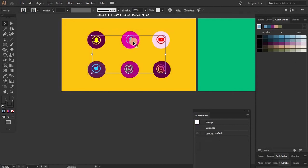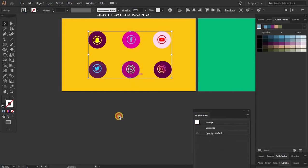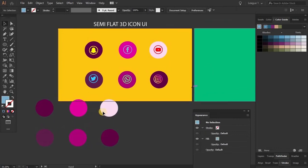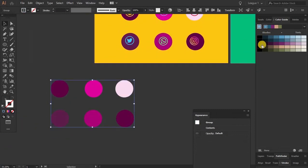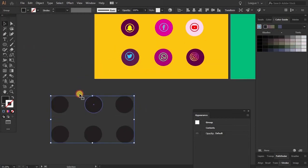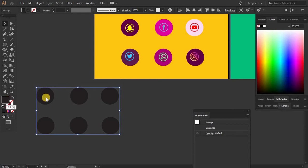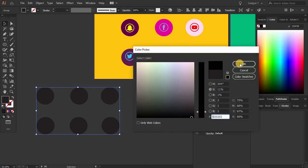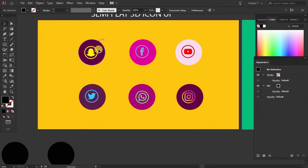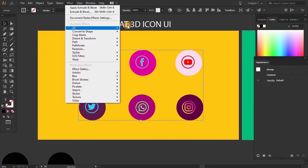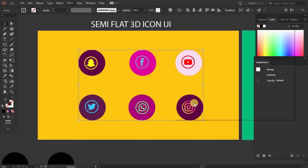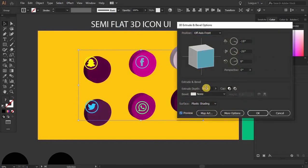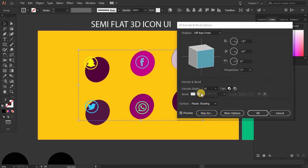I'm going to select both. Now I'm going to copy the layer and give it a black color. So here I'm going to double-click and put the black color. Now I'm going to click on my circles — Effect, 3D, Extrude and Bevel — preview on. Here I'm going to put only 7 for the depth; you can increase or decrease as needed.